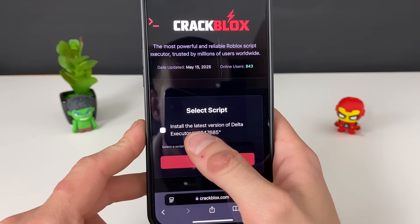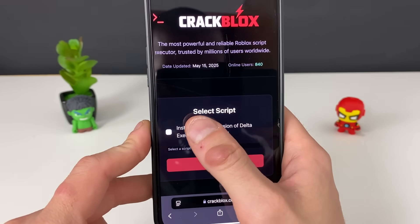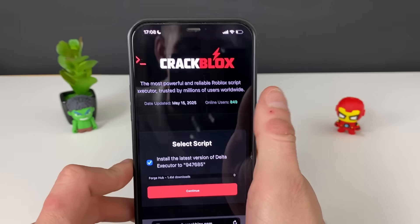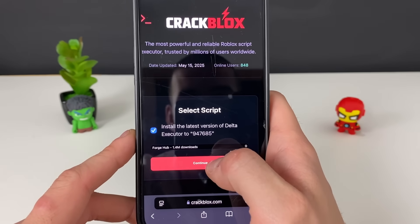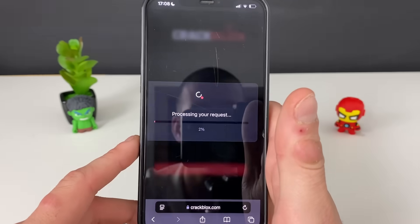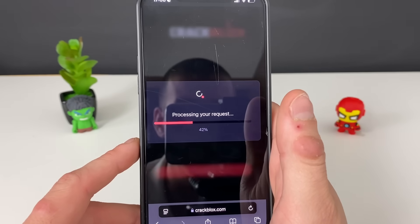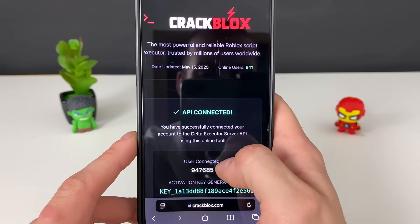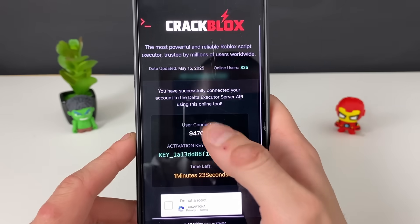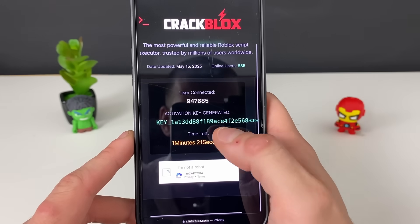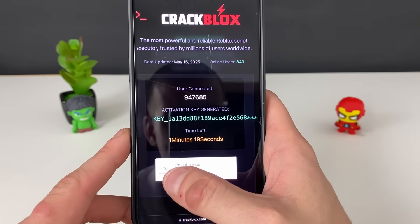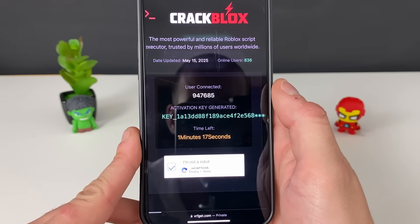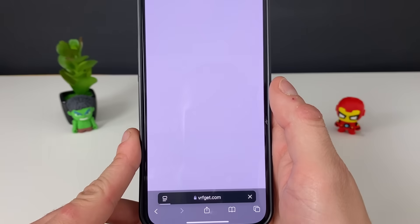That was fast. Now we install the latest version of Delta Executor. We will be selecting a script — just select Forge Hub, which has 1.4 million downloads, which is insane. We will be playing with Forge Hub from now on, though of course you can use any other scripts. Just follow these steps and click on this button right here to continue to the last part.